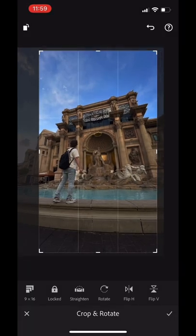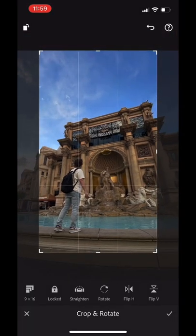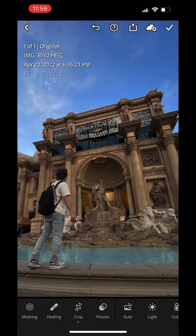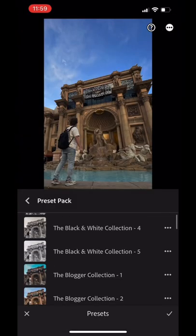First thing we're going to do is crop the photo. I usually put the subject either in the center, on one of the lines, or in one of the boxes.